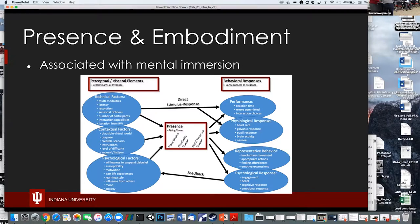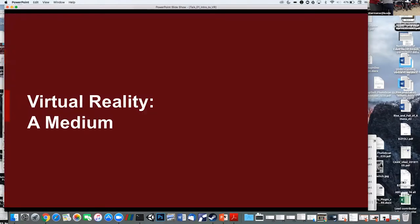On the right side of the chart, coming out of presence, are the effects. Some lines skip presence — so sometimes if you're just doing a task, like swinging at a yellow ball, you don't have to feel like you're there to do that. You can get direct stimulus response. The physiological response bubble includes the things we've been talking about. That's kind of what virtual reality is.